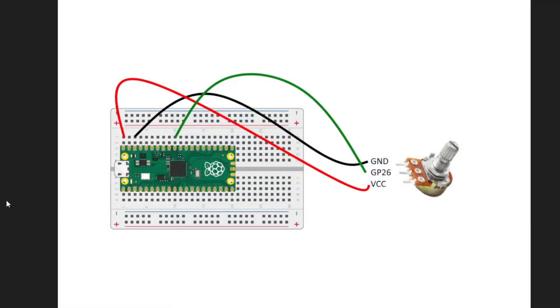As we transition over to the wiring diagram, all we're going to need is your Raspberry Pi Pico, some jumper cables, and obviously your potentiometer.